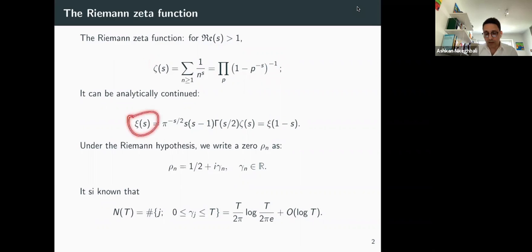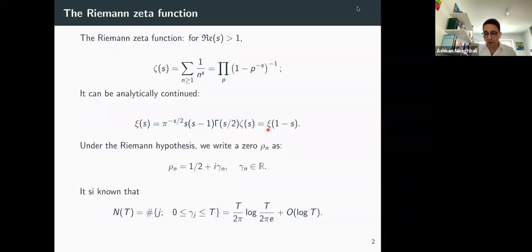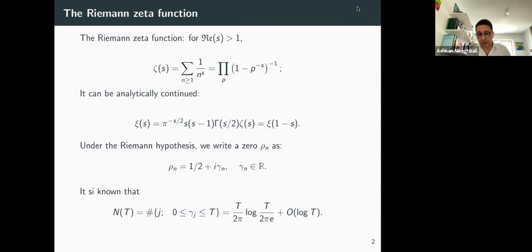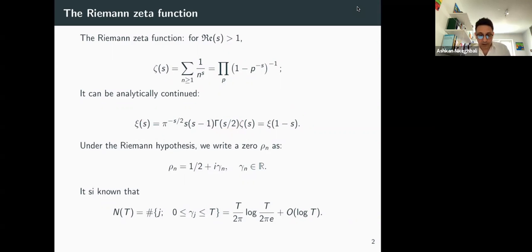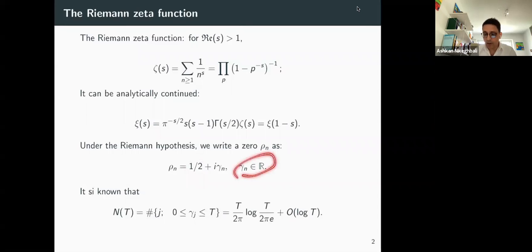It is more convenient to consider the xi function, which is entire on the whole complex plane and satisfies this functional equation. From there, Riemann in his 1859 memoir conjectured that this function should have zeros at even negative integers to account for the poles of gamma, and otherwise all remaining zeros should lie on the line with real part one-half — meaning all zeros are of the form one-half plus i*gamma_n where gamma_n is real. This is the famous Riemann hypothesis, still a conjecture today.